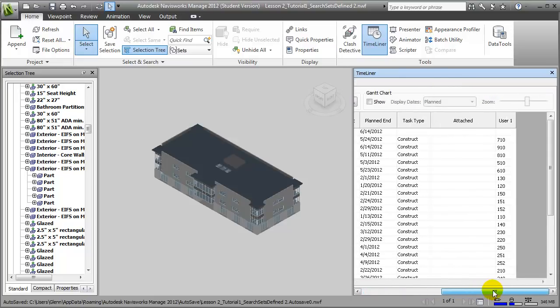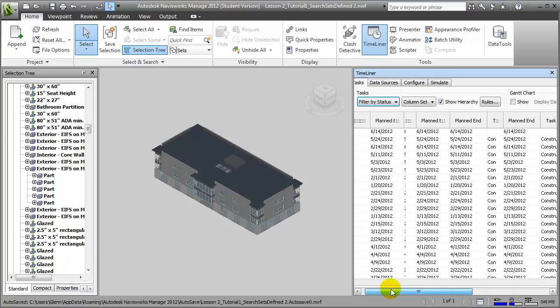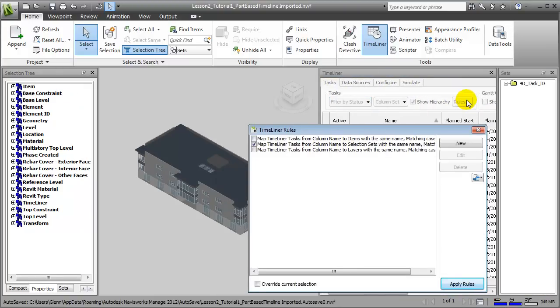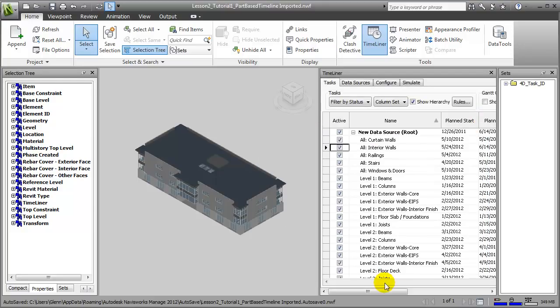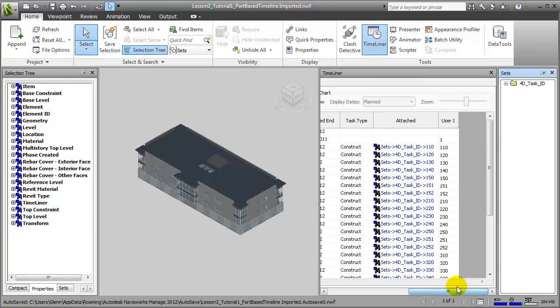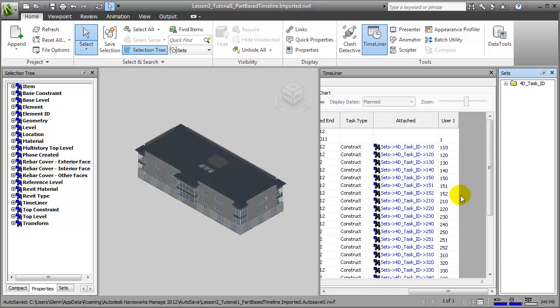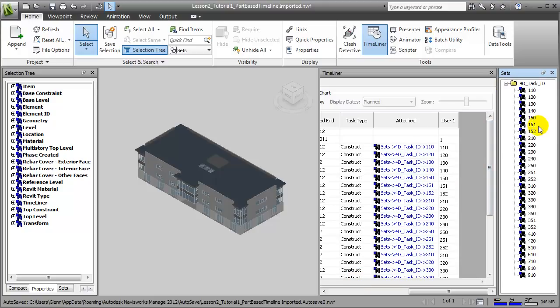If you scroll to the right, you'll see that our attachment rules need to be recreated. To do that, we'll choose the Rules button, apply those rules, then close this window. When we scroll to the right, you'll see that attachments have been made between the different search sets we've defined and each of those different task activities. Remember, you will need to create new search sets for each of the new task IDs in order to have the linking between the building elements and the tasks happen automatically.